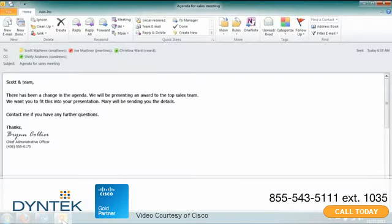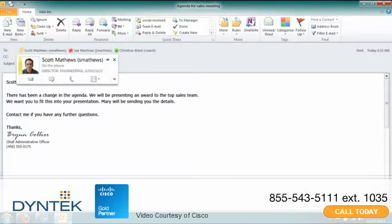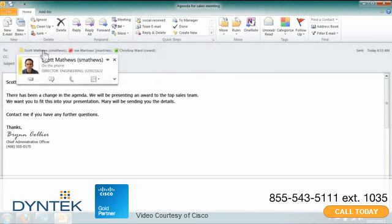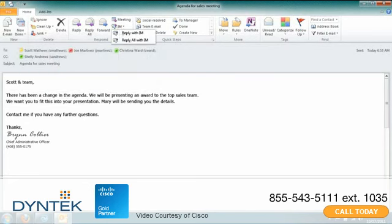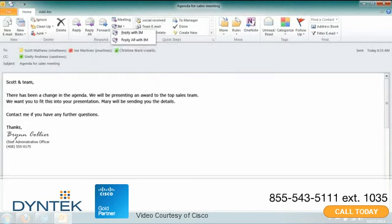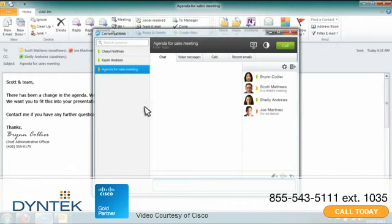In Microsoft Outlook, you can click on a contact card and initiate communications with that person or with everyone on an email. Send an instant message, place a call, or initiate a group chat, audio, or video conference with all the people listed on the message.